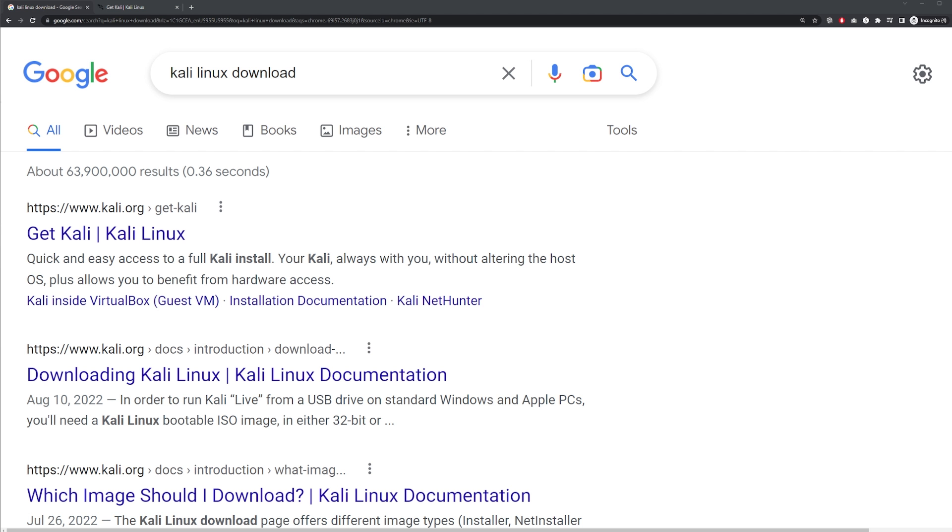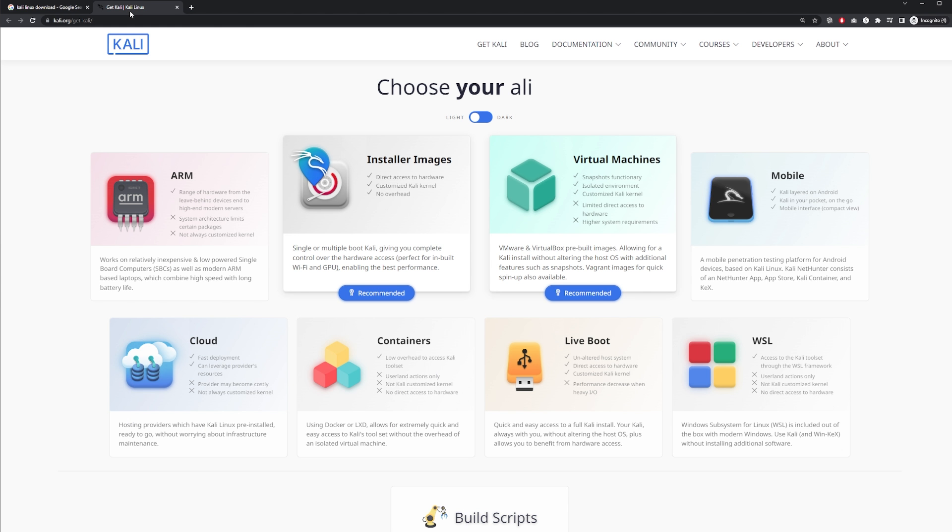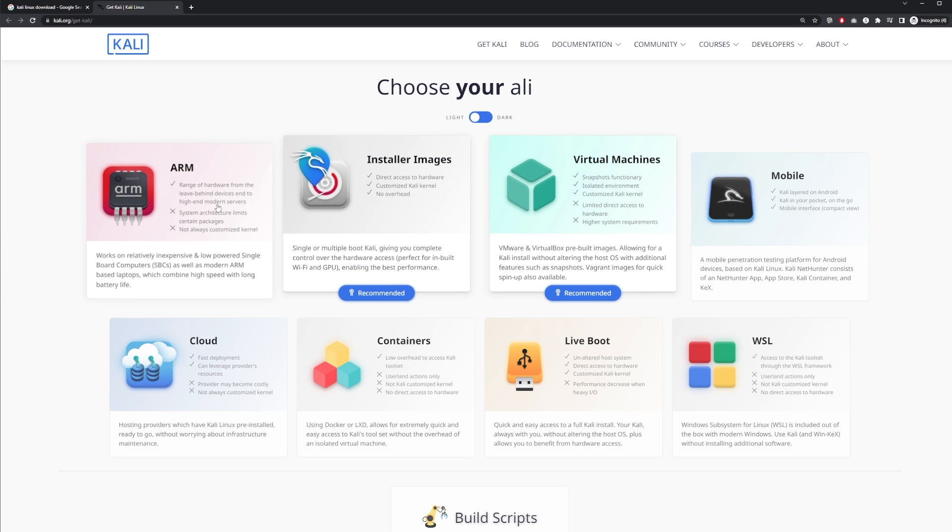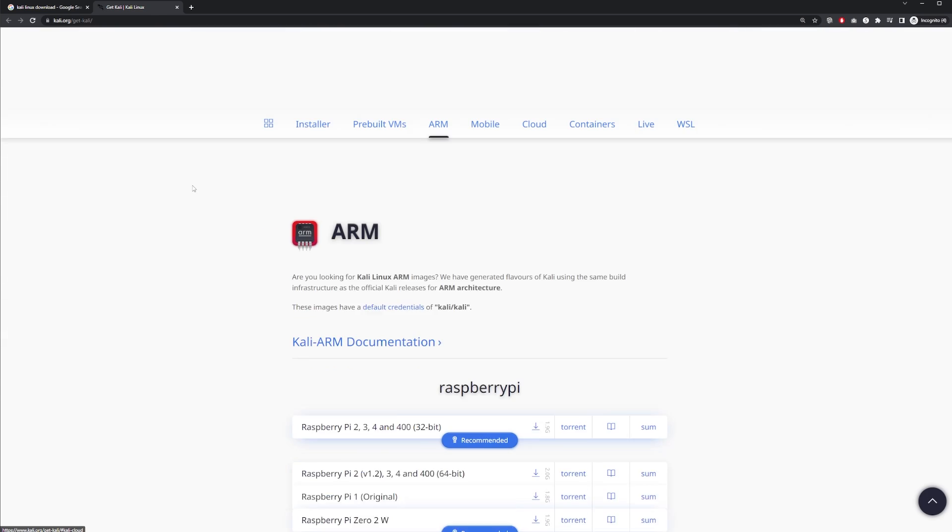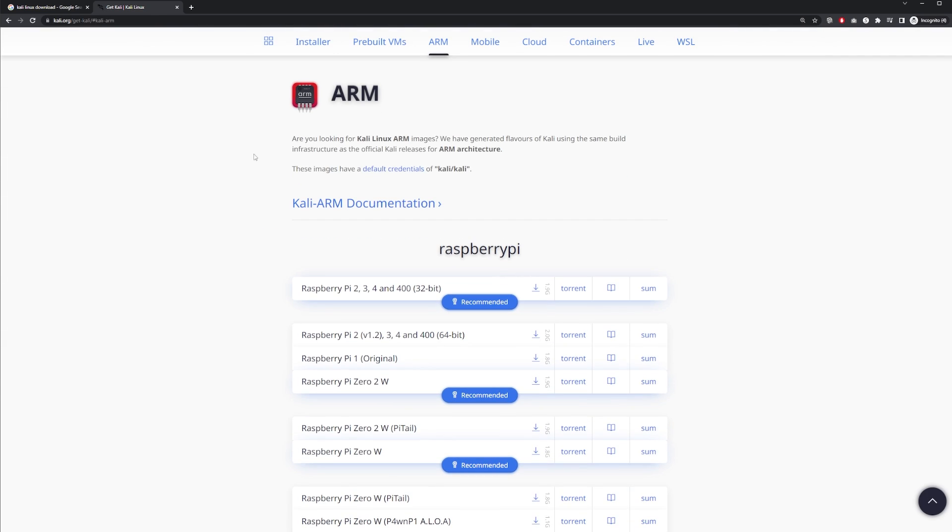The next thing you'll need, of course, is Kali Linux. If you go to Google and you type in Kali Linux download, and you click on get Kali right here, it'll bring you to this screen. Now we're going to need the ARM edition. So it's the first one here on the left, click on that.